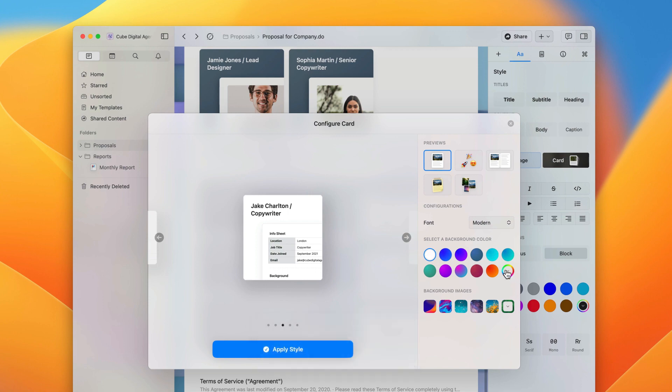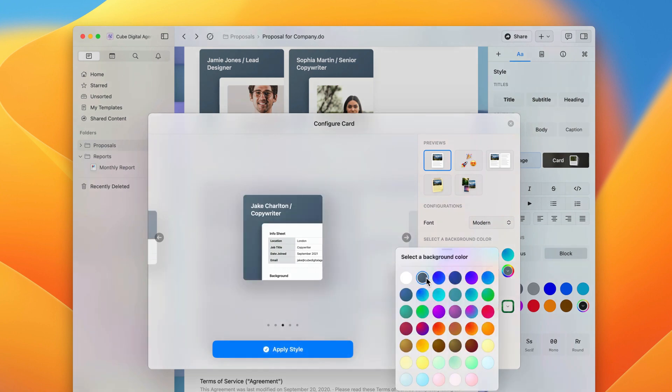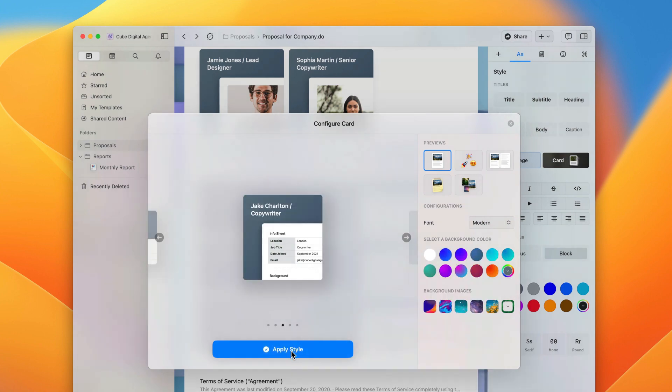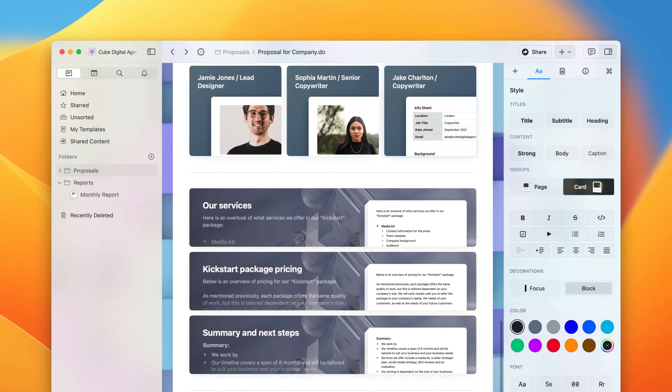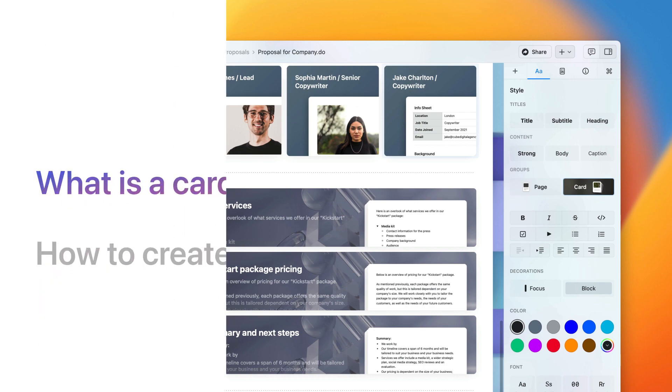By utilizing cards, you can quickly start to build documents that hold lots of information that are still easy to navigate.